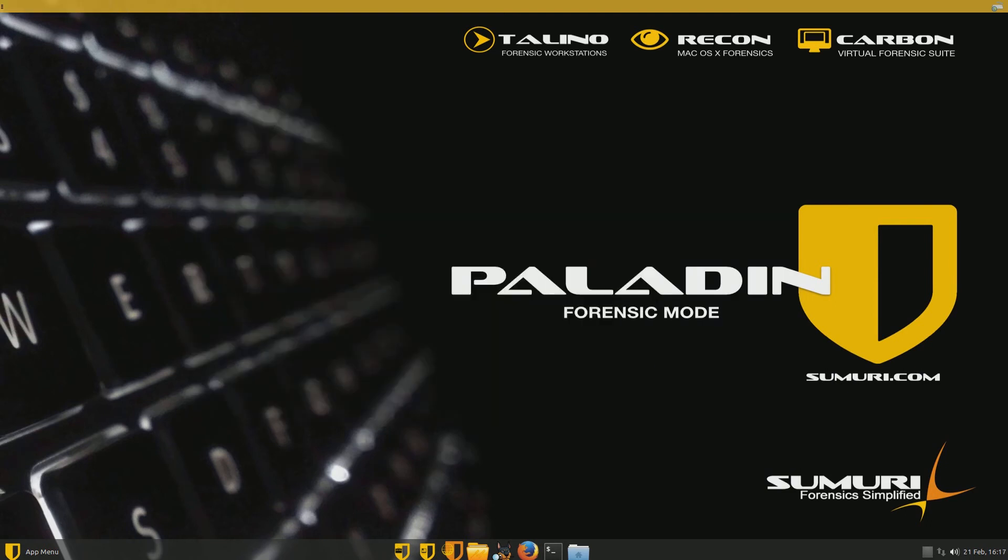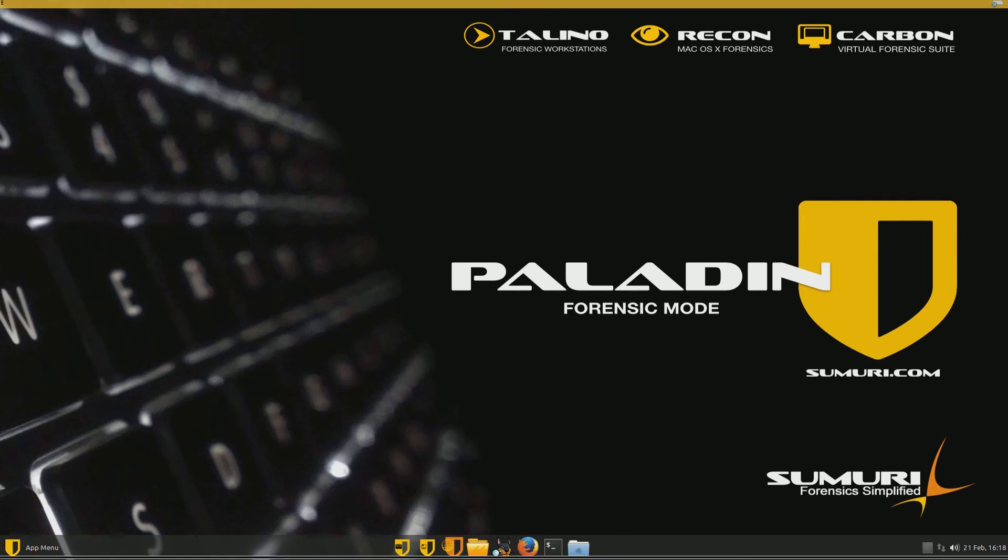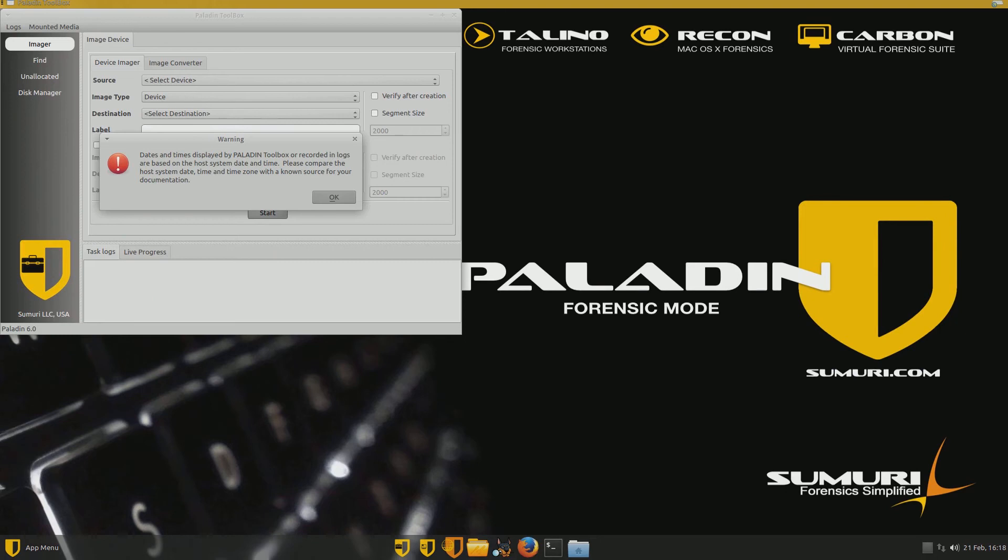Welcome to Paladin. This is a Linux distribution put out by Sumuri. It's for law enforcement and you can also purchase it.